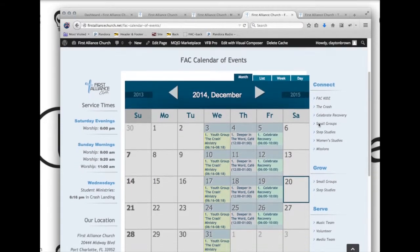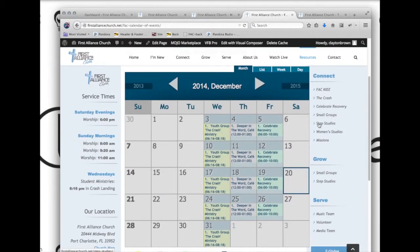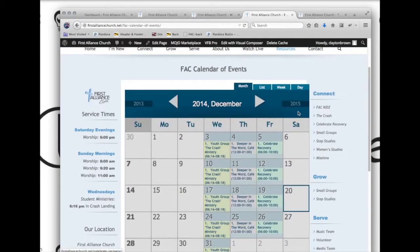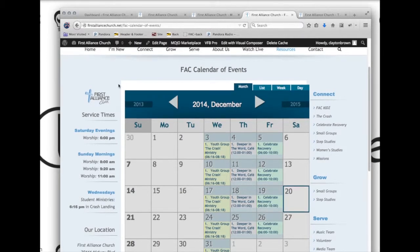That just about sums it up, except for the calendar. The calendar events also has its own video, so you'll want to look for the video on editing the calendar. We'll see you back folks — next up is logging in.